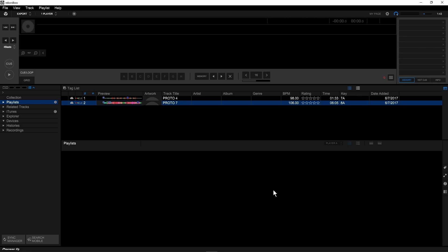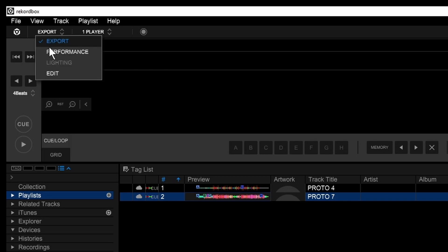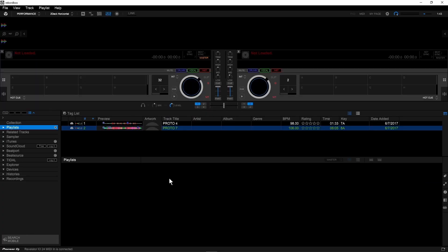Next, if you're just installing Rekordbox for the first time, by default, it is in export mode. In order to use this feature, you want to be in performance mode. So to do that, you click up in the upper left-hand corner, and it currently says export. You're going to change that to performance, and that's going to move Rekordbox into performance mode.